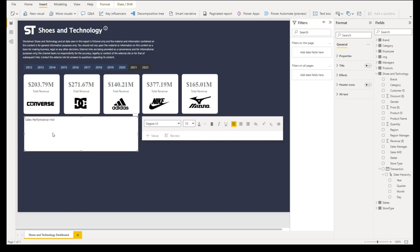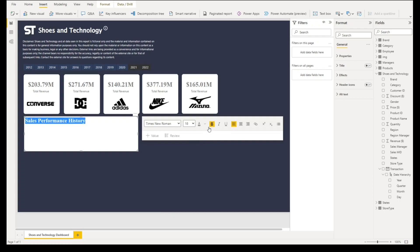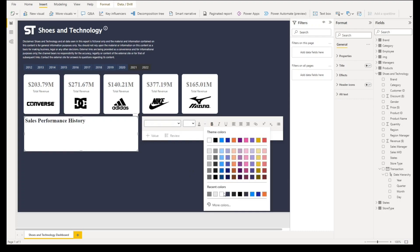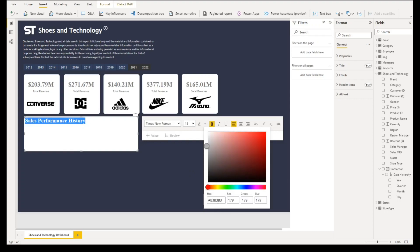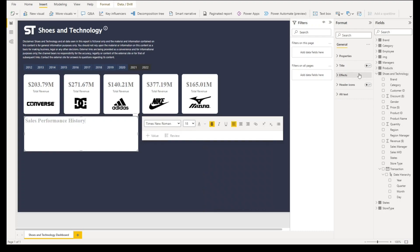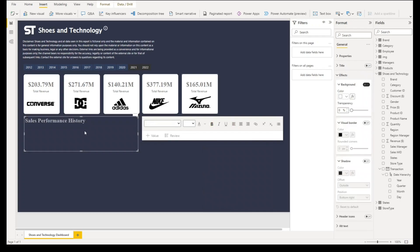The font type will be this one, and then font size will be 18, then that will be bold. The font color will be B3B3B3. Let's go to effects, turn off the background, and then resize the height.